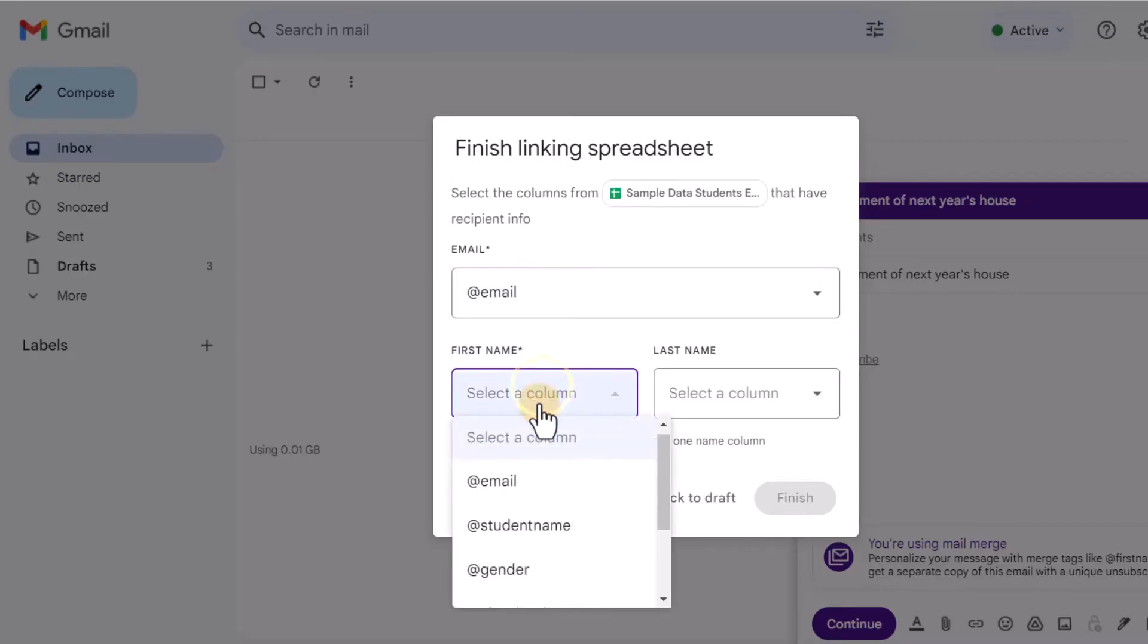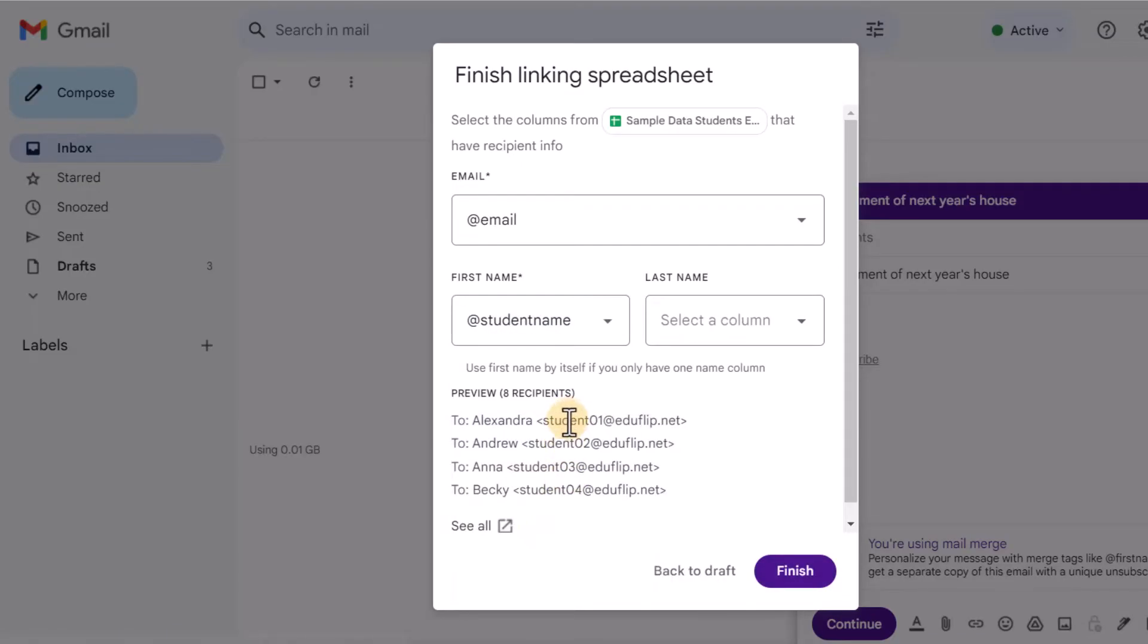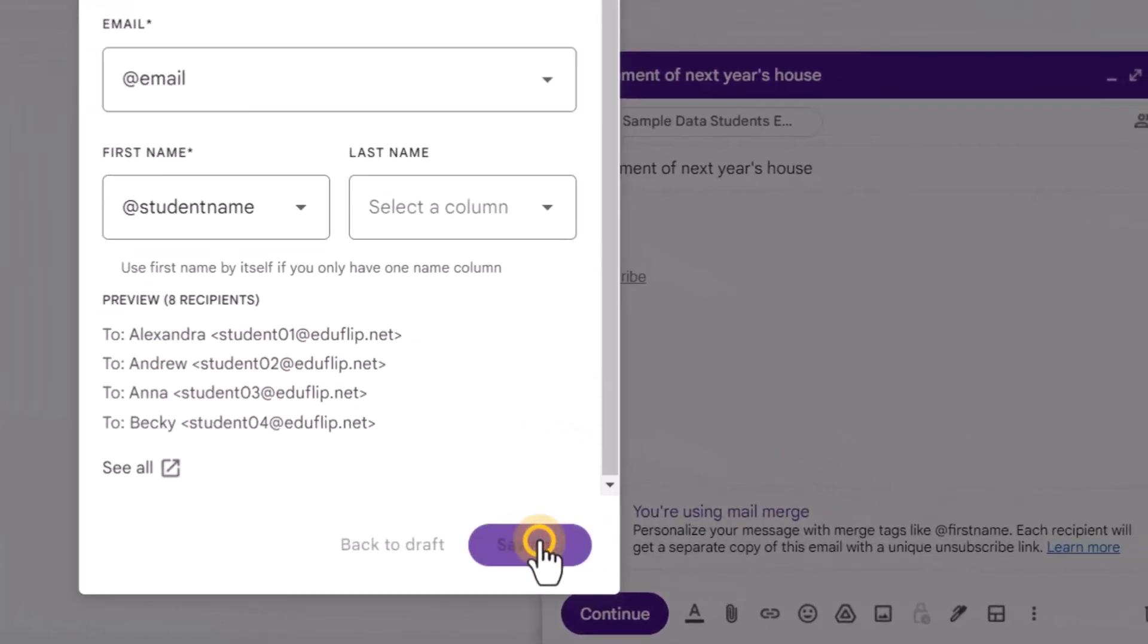We're going to pull the name from the student name and it's giving us a preview here. So you can see this is what it will look like to Alexandra and then her email address, Andrew, and again that email address. We're going to click on finish.